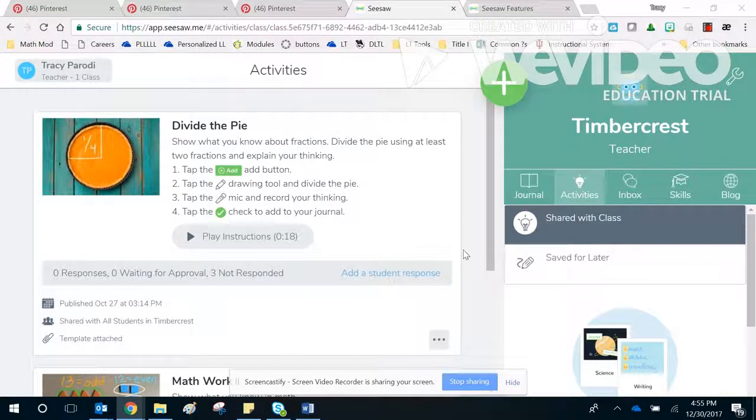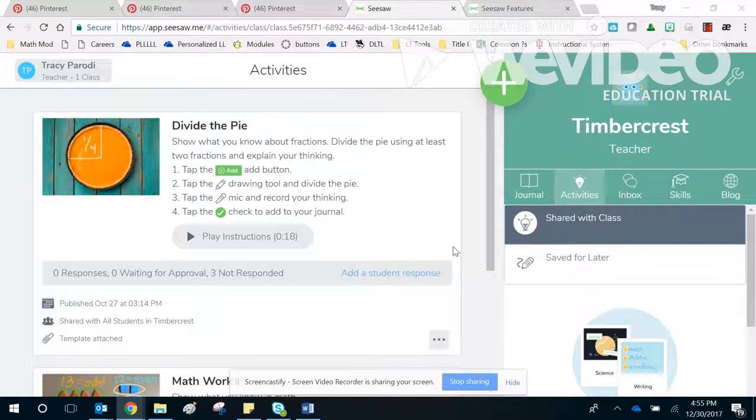I'm making this video to tell you why you want to come to the new Seesaw session.